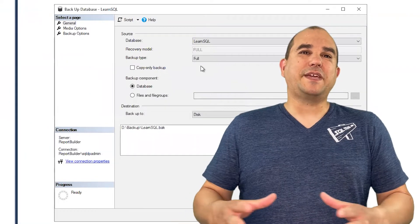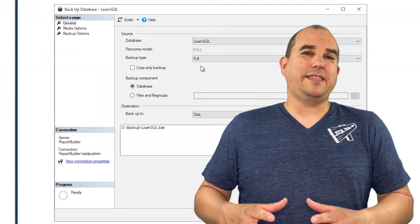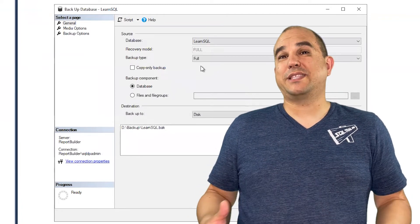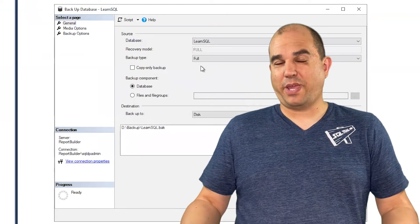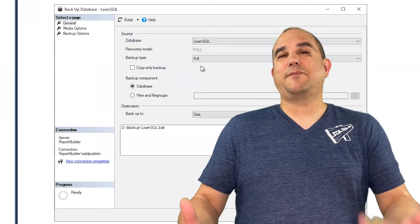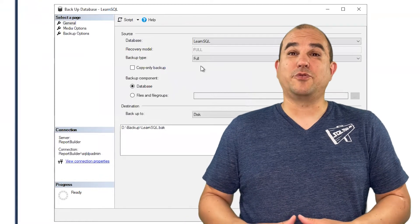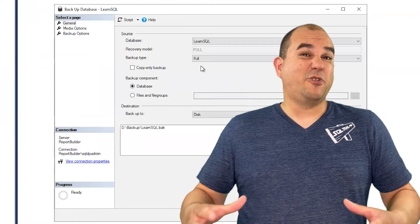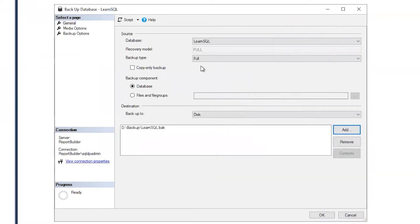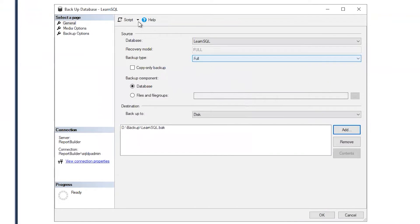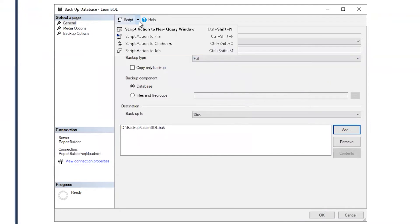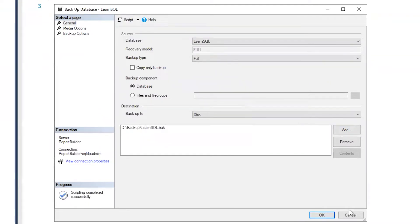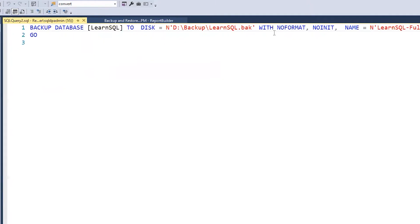Now everything that I've put in there, SQL Server is going to create the code for me to be able to repeat this without going through the GUI or that entire process again. In the top left center corner I will choose script and script action to a new query window.